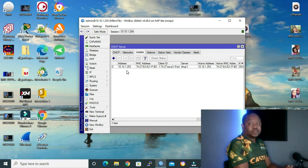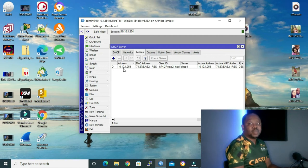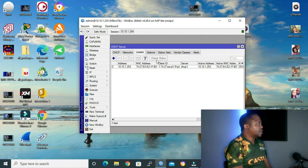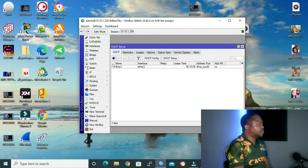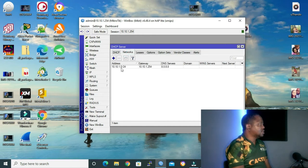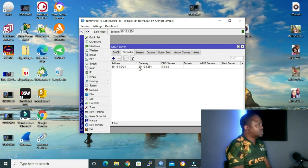For our configuration purposes, I've already configured my legit DHCP server. As we can see under the DHCP tab, it's connected on Ethernet 2. The network that we are leasing is the 10.10.1.0 network, and our gateway is 10.10.1.254, which is our MikroTik router.